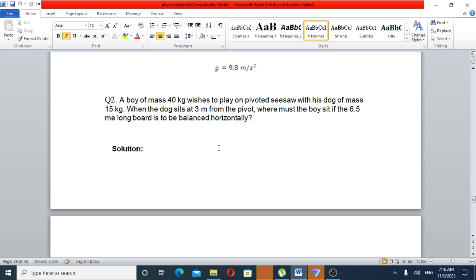Question number two: A boy of mass 40 kilograms wishes to play on a pivoted seesaw with his dog of mass 50 kilograms. When the dog sits at 3 meters from the pivot, where must the boy sit if the 6.5-meter-long board is to be balanced horizontally?